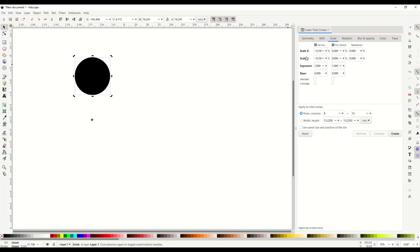Scale. Scale x minus 12.5. Scale y minus 12.5. Exponent one one. You're going to leave that the same.